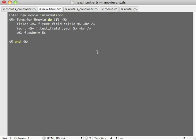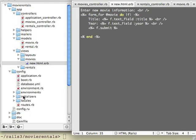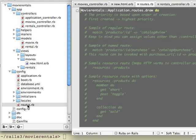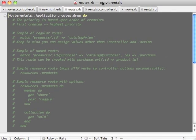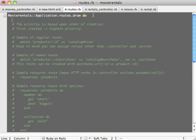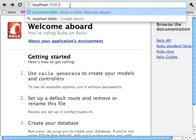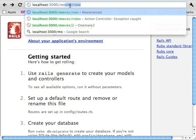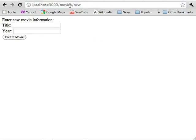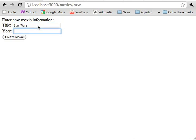Next we need to add movies as a resource in the routes.rb file in the config directory. We need to do that so we can specify URLs such as movies/new. For that URL to work, we need to have specified the resource movies. Here I'm trying to enter some movie information.